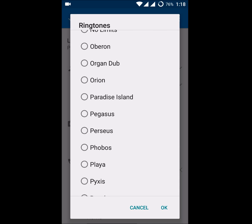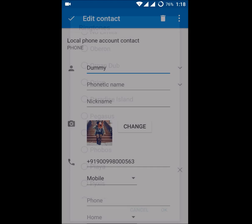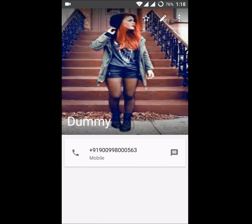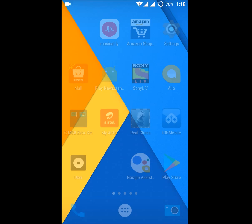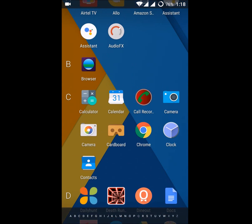If you want a custom ringtone — for example, a song from a movie — that is not available in your phone's default ringtones, what you need to do is first go to the file manager of your phone.